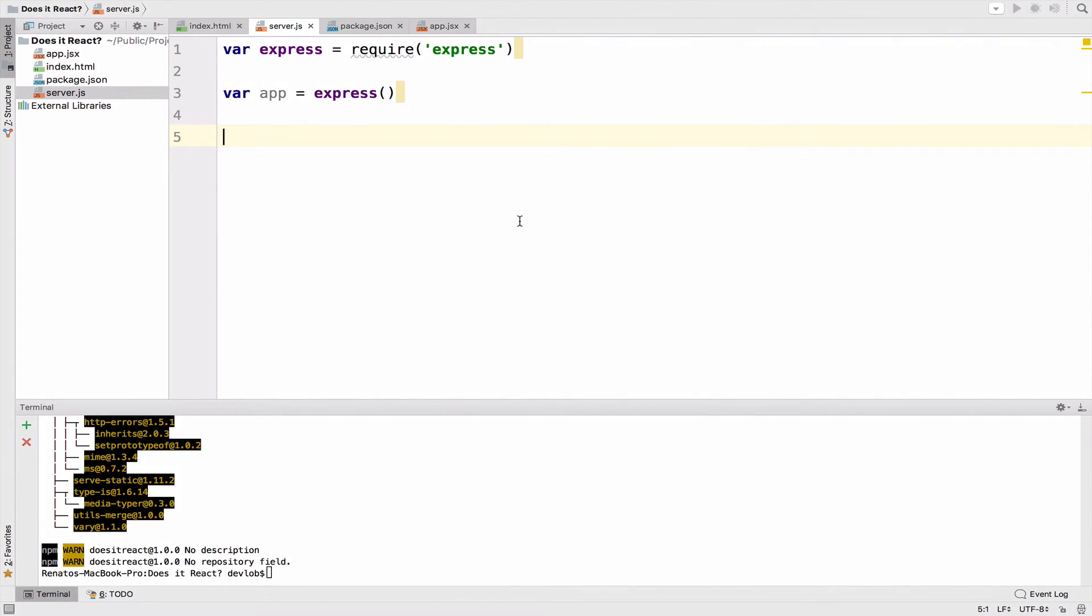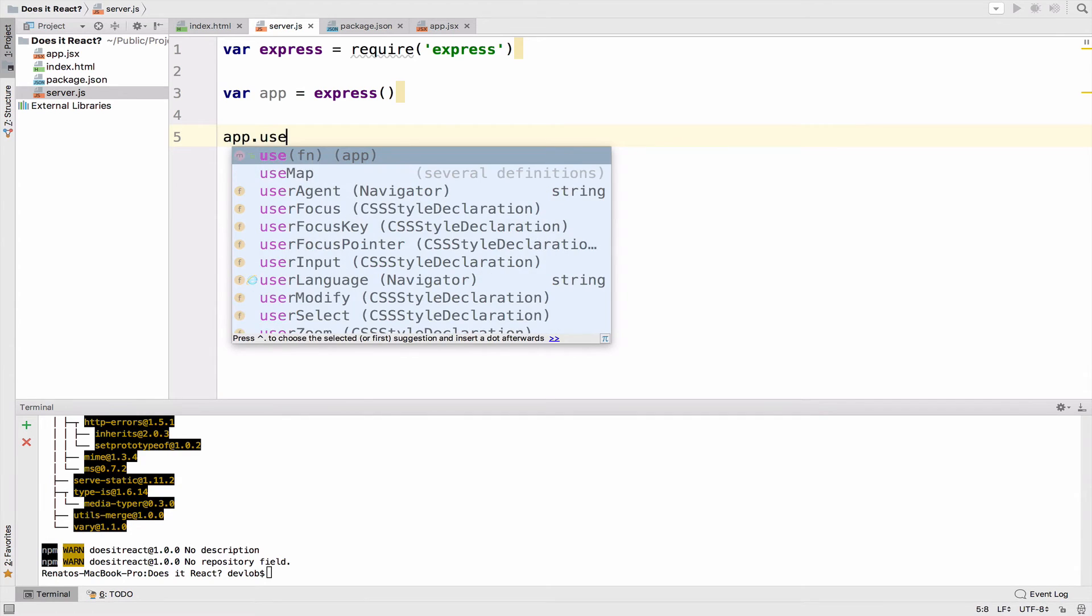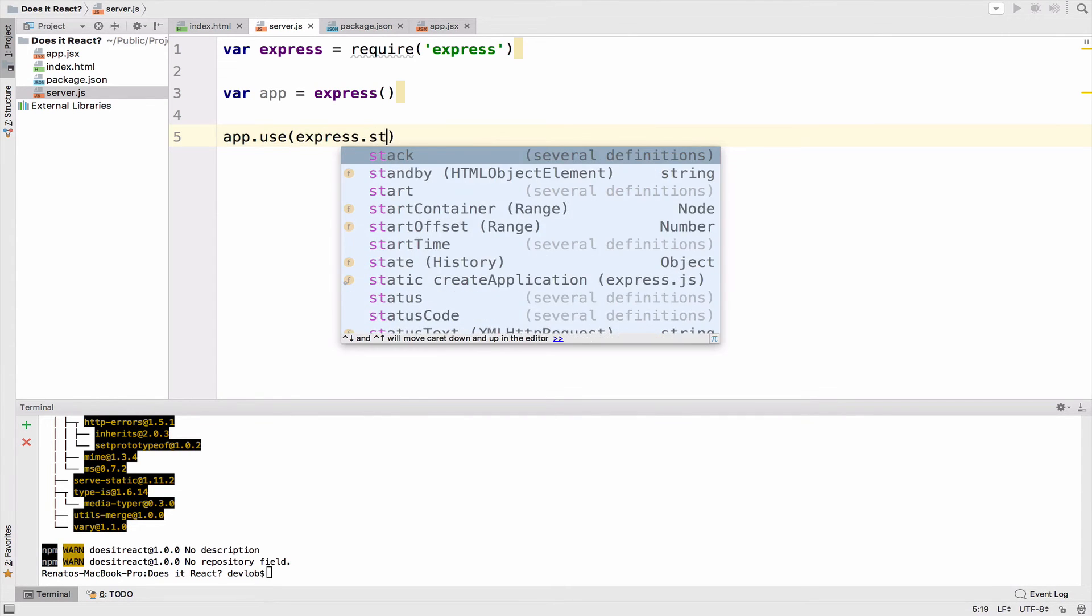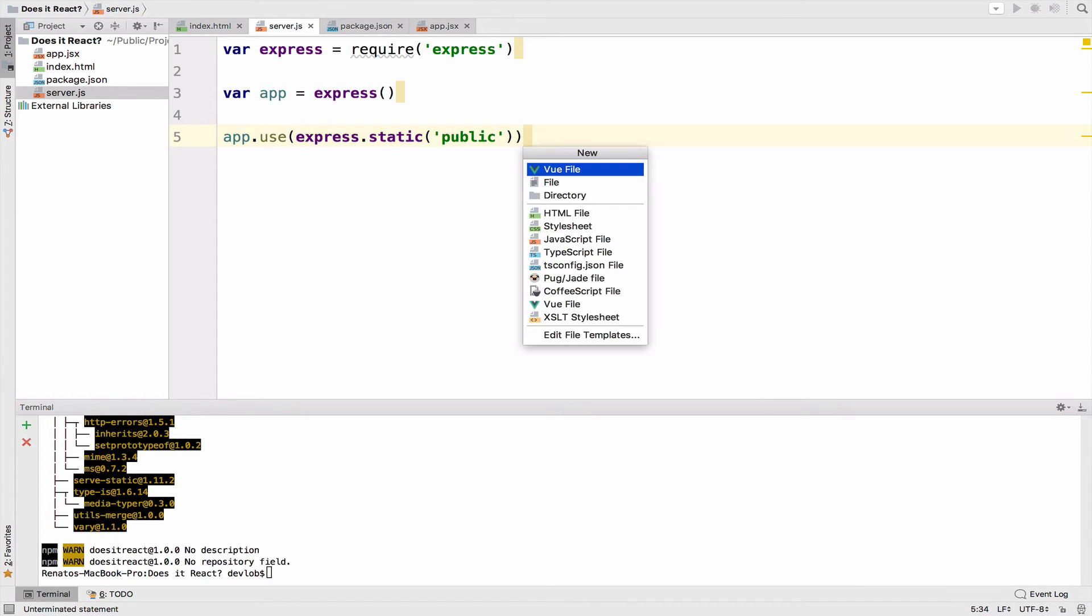So back to the code, app.use, express.static, and this requires a folder. I will name the folder public, and of course we have to create it. So create a directory public.